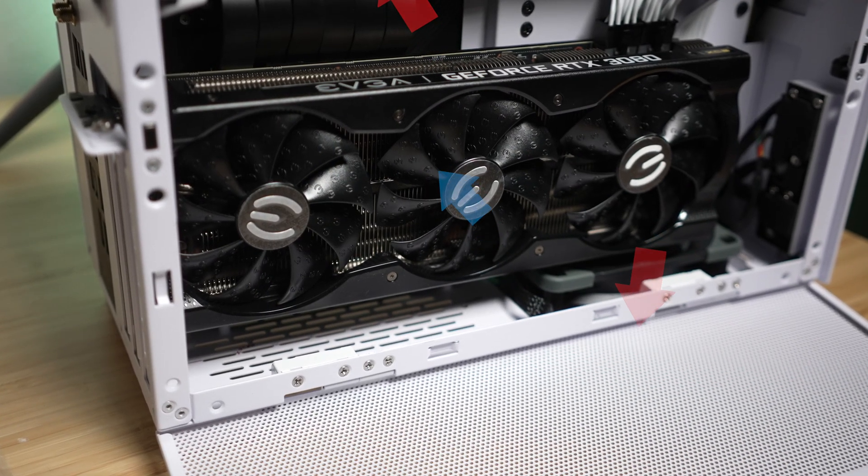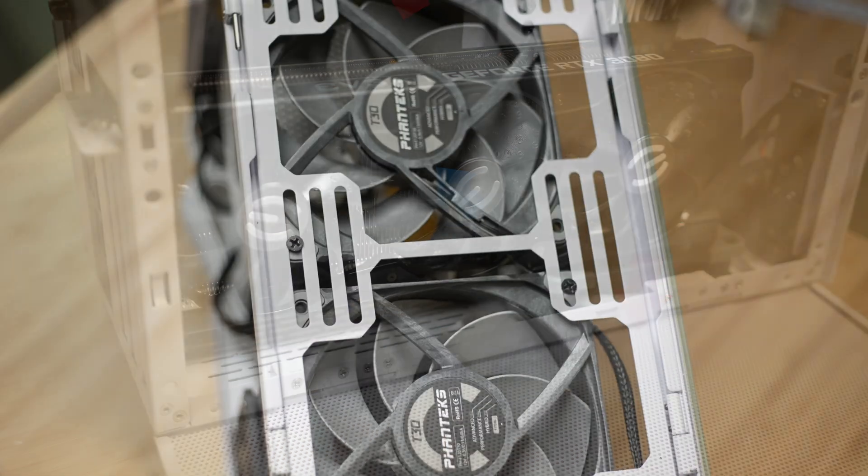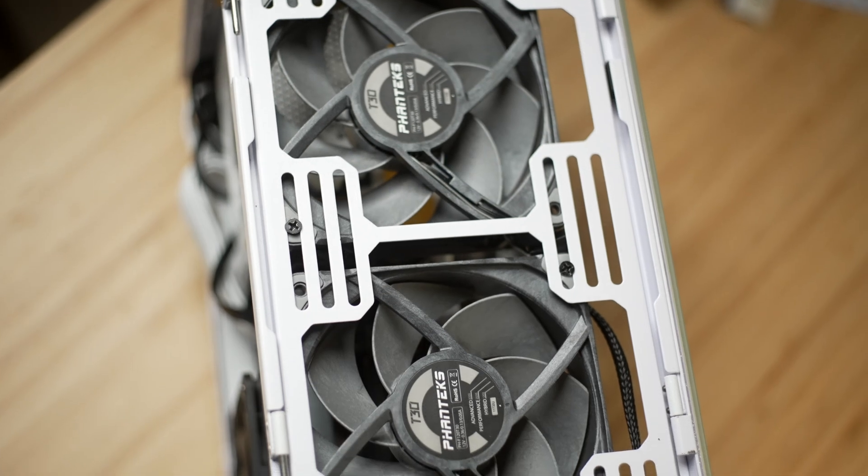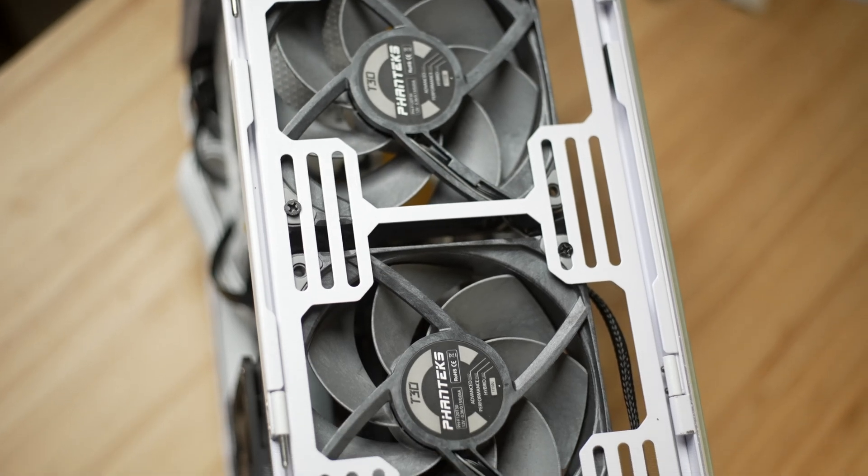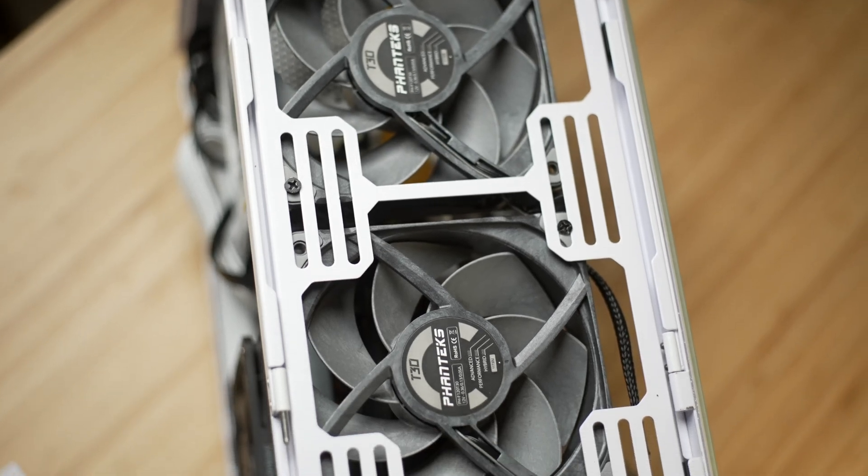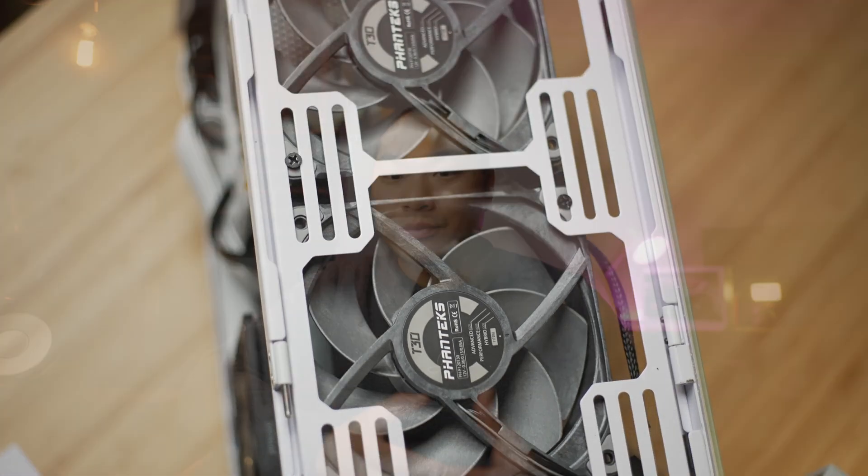And one thing I did was mount the 120 millimeter case fans closer to the motherboard side. You don't have to, but presumably that would bias the airflow through the side panel that's closer to the cooler.